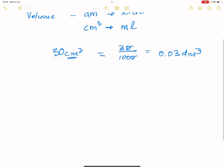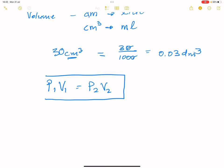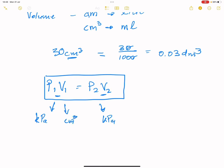It's important to keep in mind that when we use the formula P1V1 = P2V2, it doesn't matter which units you use for pressure and volume, just as long as the units are consistent. Pressure and volume on one side must be in the same units as pressure and volume on the other side. If pressure is given in kilopascals on one side, it must also be in kilopascals on the other.